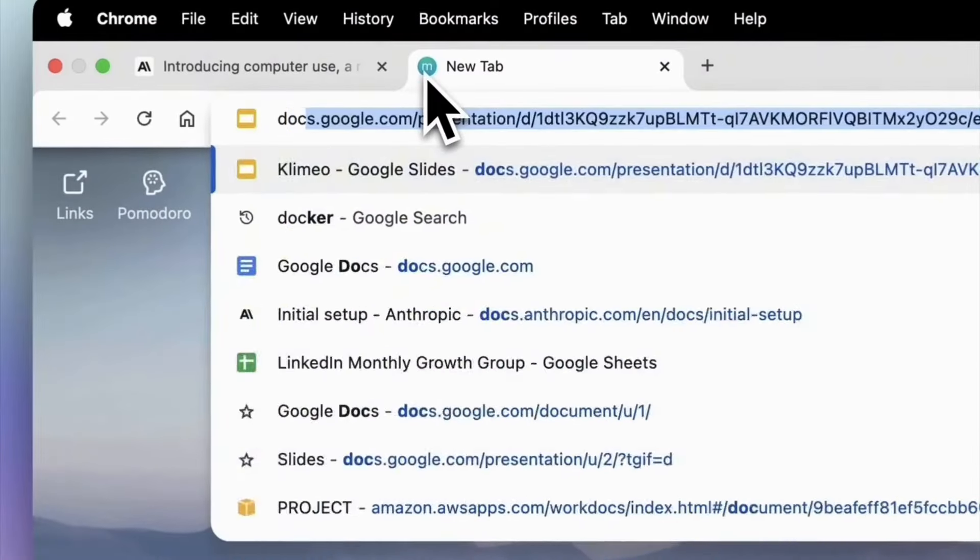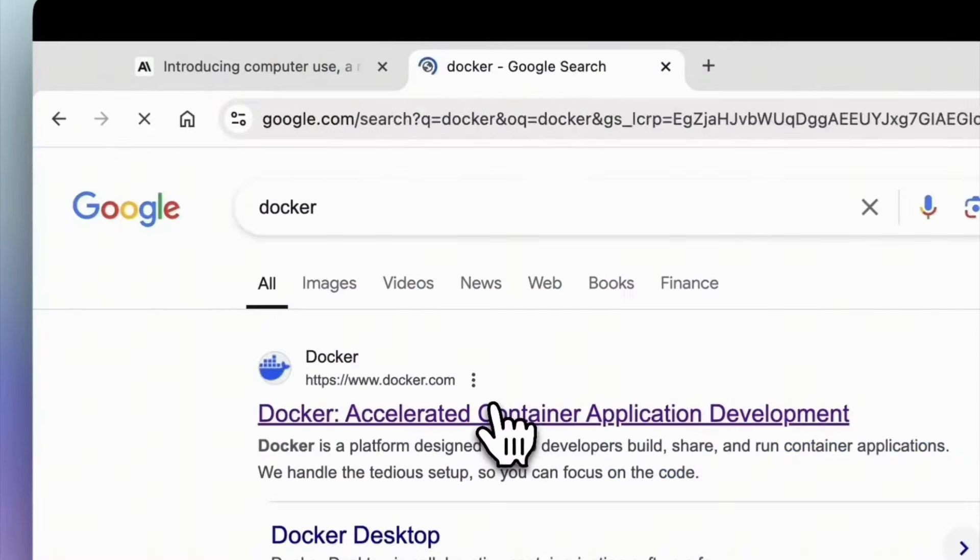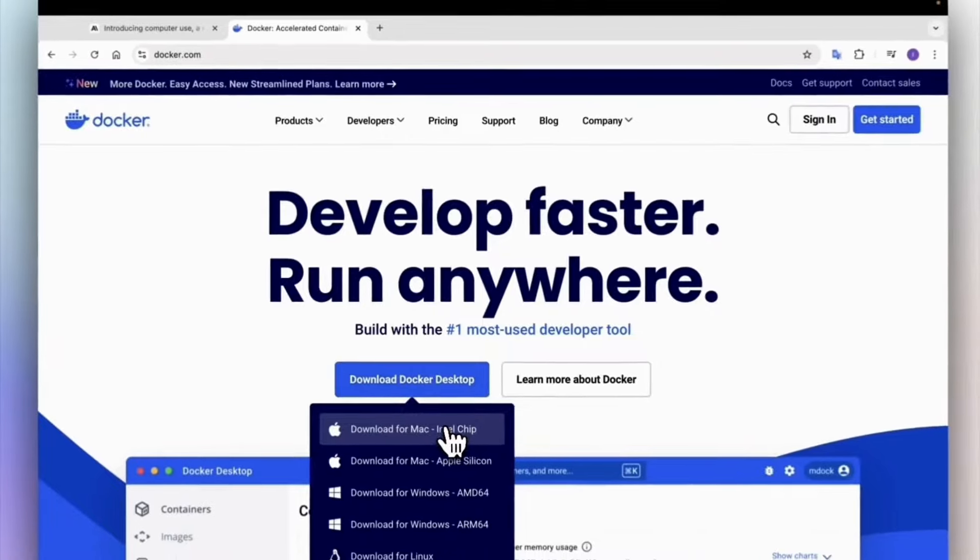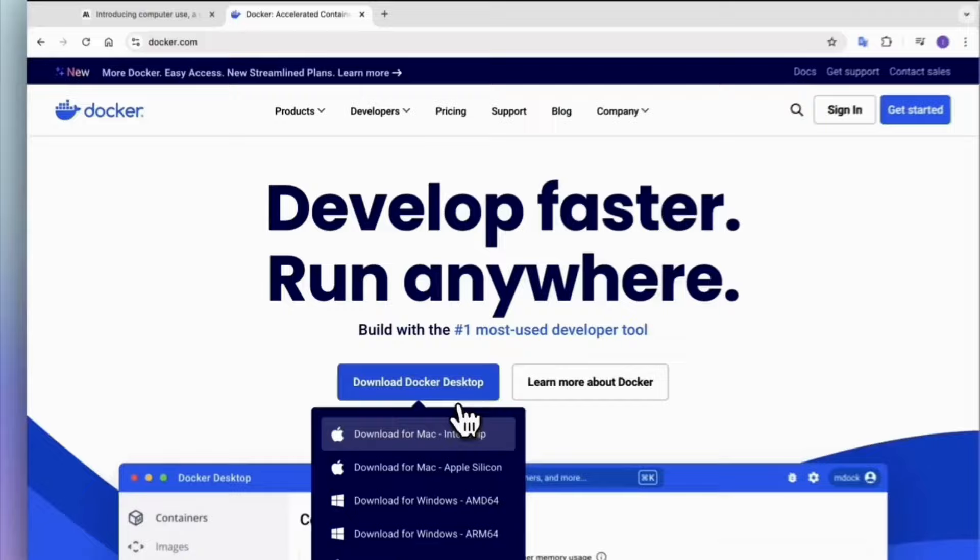The only caveat is that this new feature should only run inside a safe sandbox environment like Docker. Here's how you can set up this development environment on your computer using three simple steps.